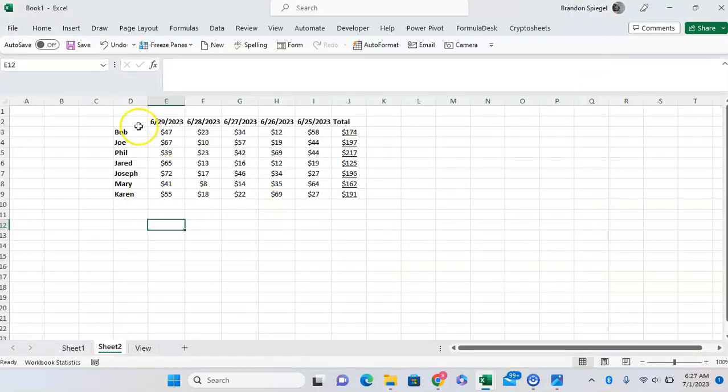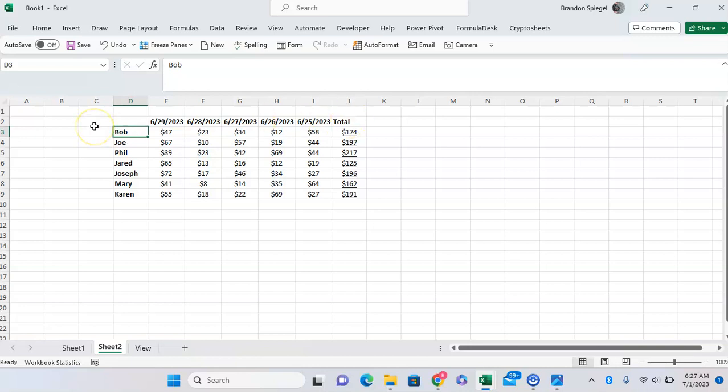Now, to use the camera feature, you first want to highlight the data that you want to take a live screenshot of. Let's just say one of the names and totals, for example. First, we get the names, we highlight the names, and then we tap the camera icon.